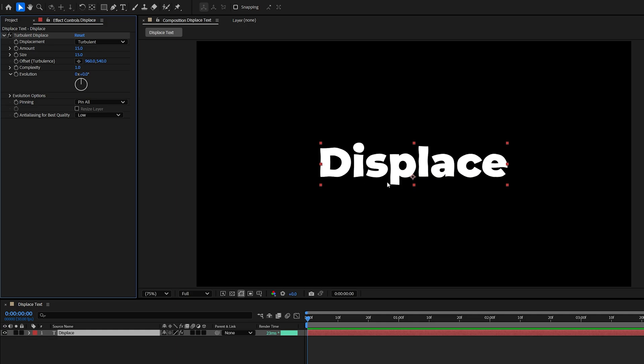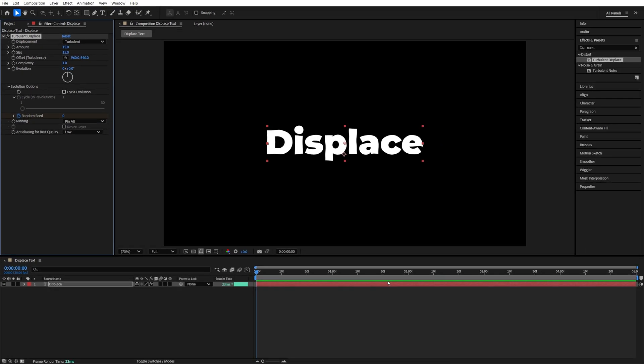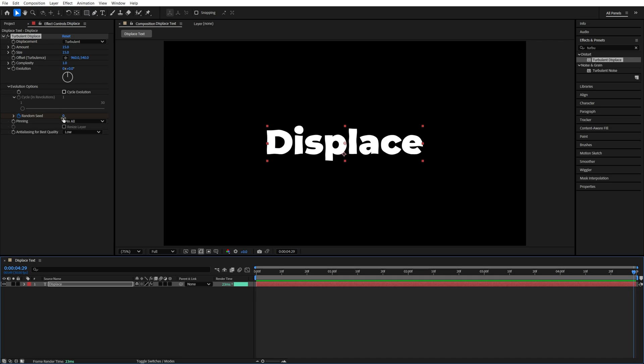In order to animate it, we need to go into Evolution Options and create a keyframe for a random seed at the start of the layer by clicking on the stopwatch icon. Then go to the end of the layer and increase this value.